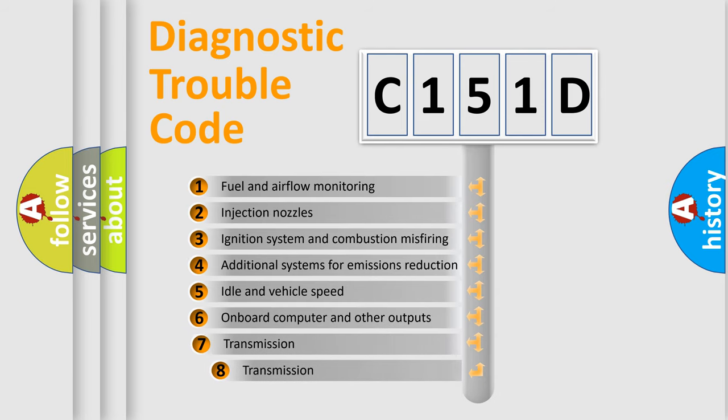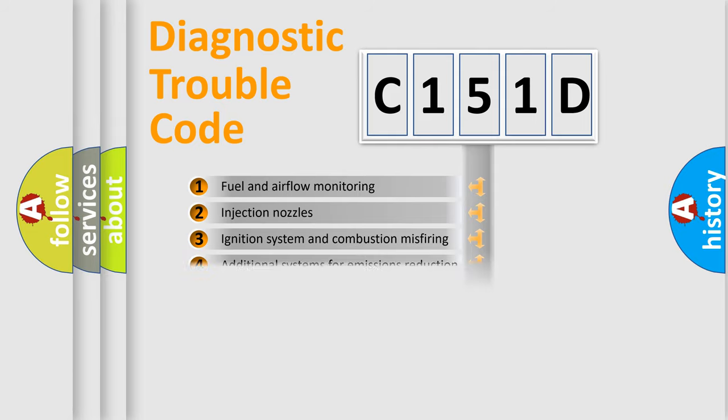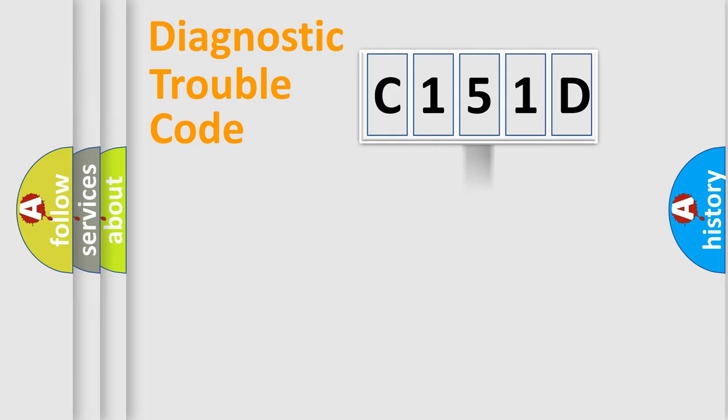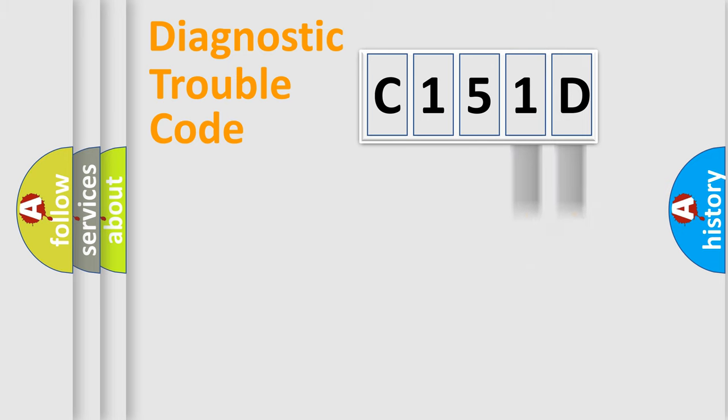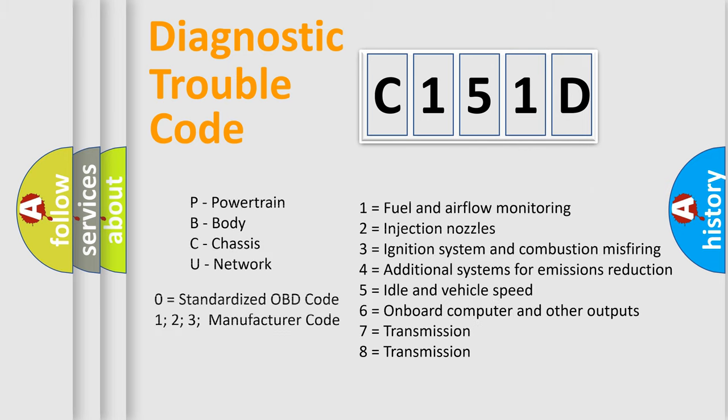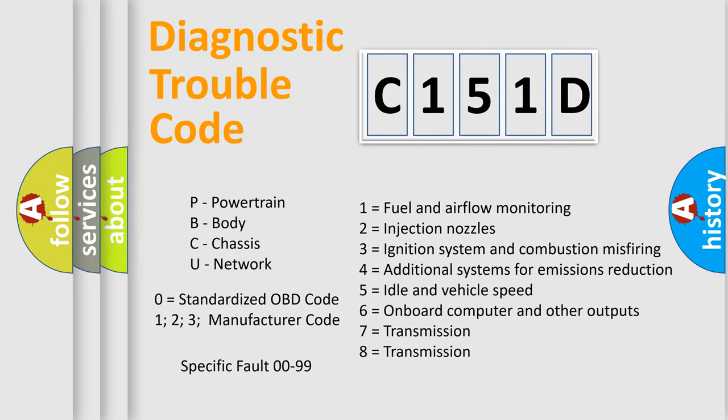The third character specifies a subset of errors. The distribution shown is valid only for the standardized DTC code. Only the last two characters define the specific fault of the group. Let's not forget that such a division is valid only if the second character code is expressed by the number zero.